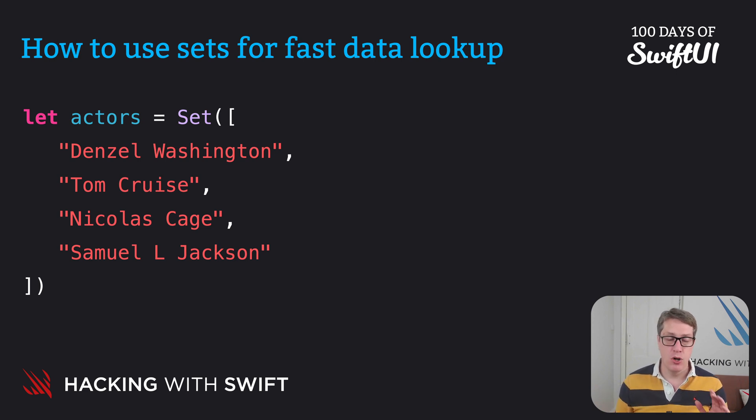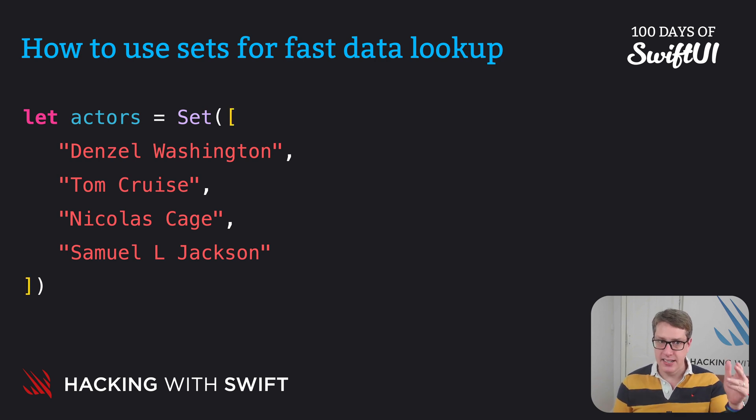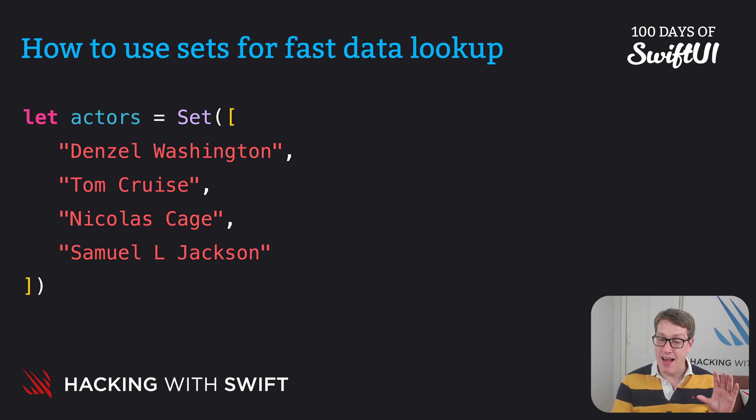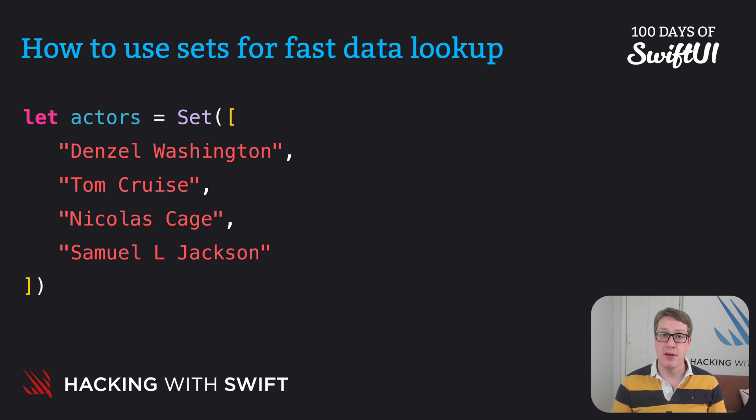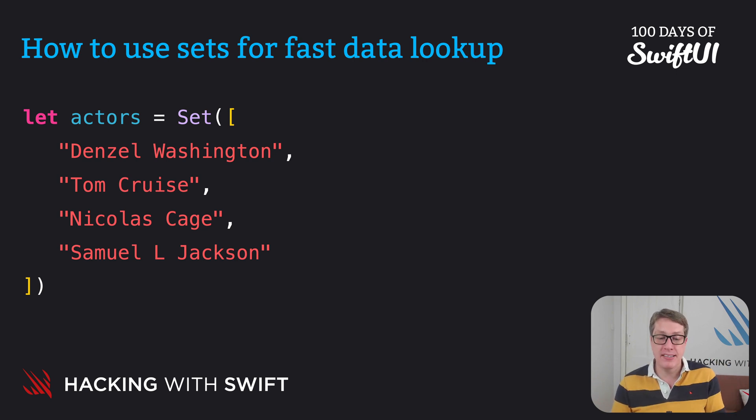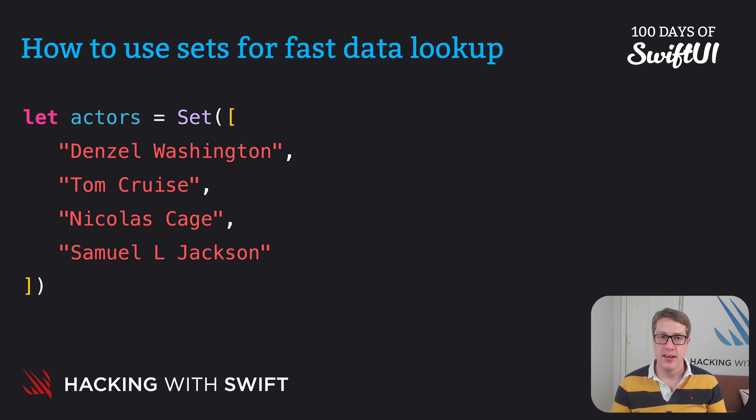Notice how this actually creates an array inside the set. That's intentional and it's a standard way of making sets from fixed data. Remember, the set will automatically remove any duplicate values and it won't remember the exact order that was used in the array.